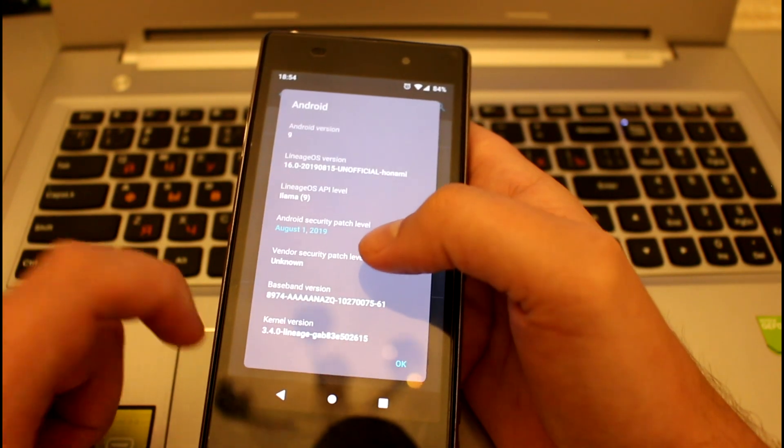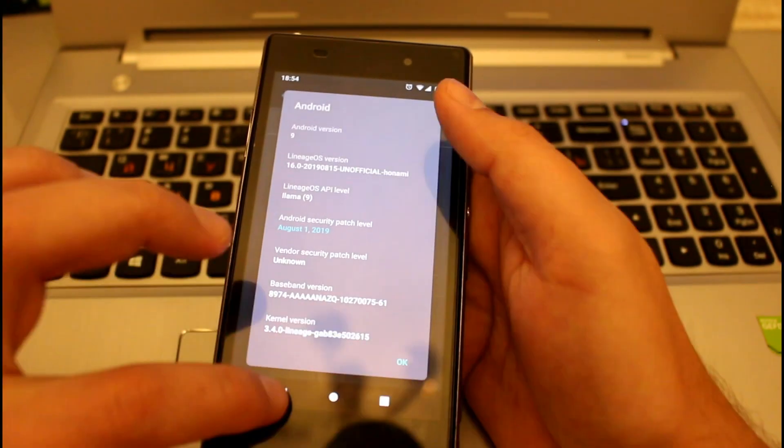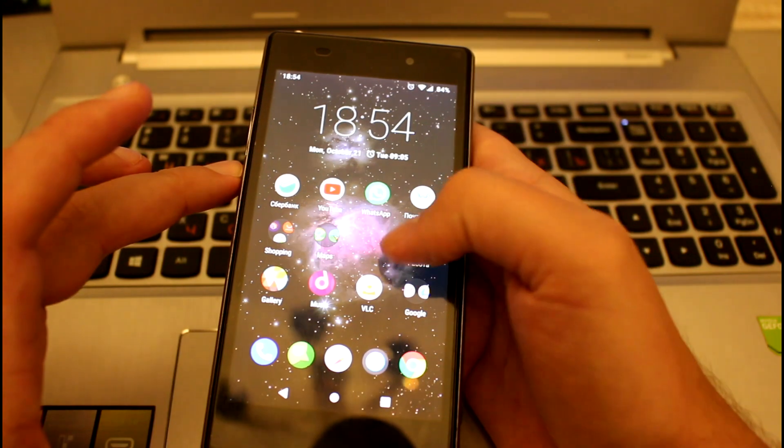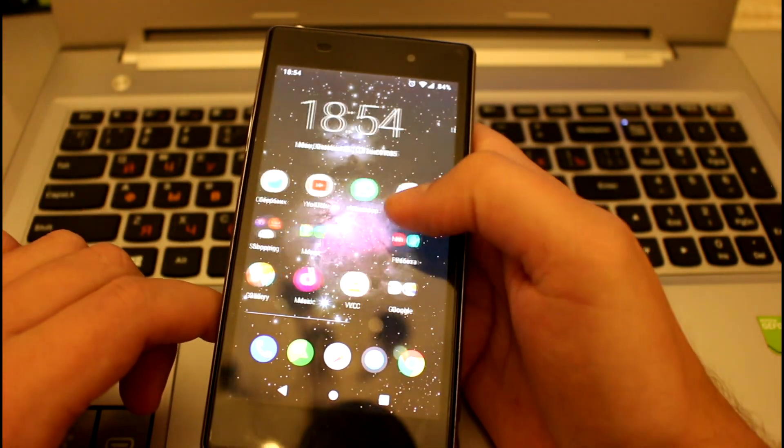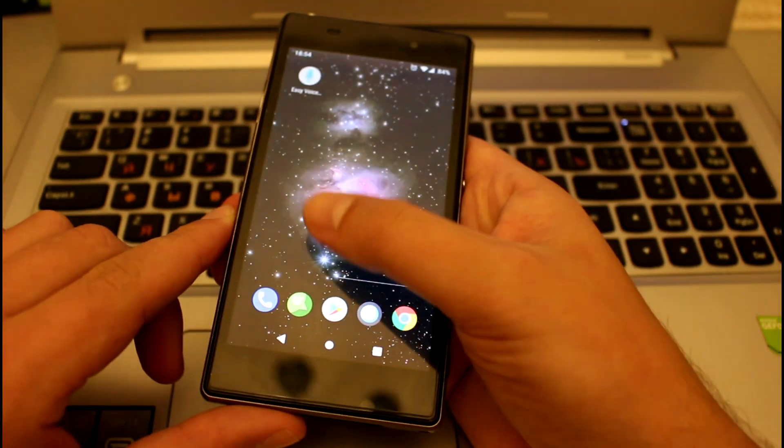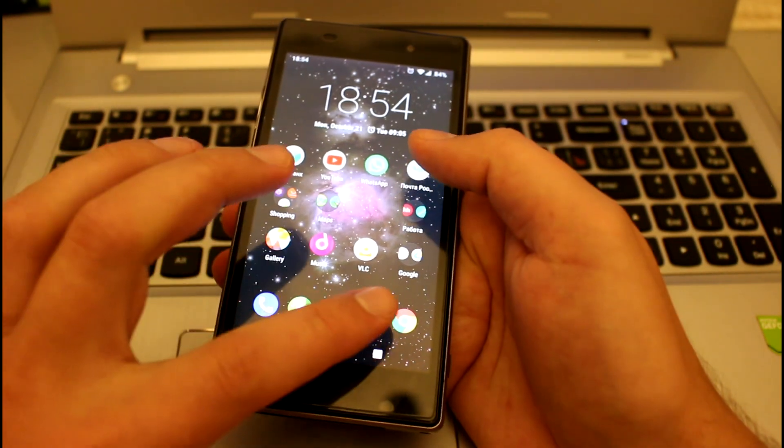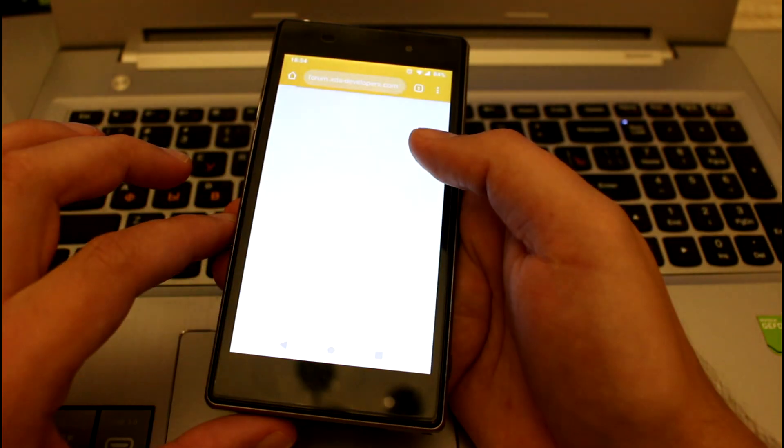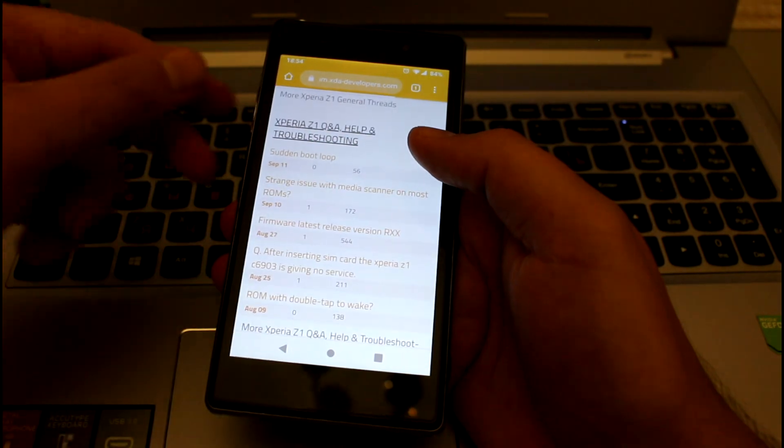Also if you want to root your device, you need to flash a su zip file which you can find on the official LineageOS website. It sounds easy, but if you don't understand what you're doing, you can make a mistake and break your device, so it is your own risk.